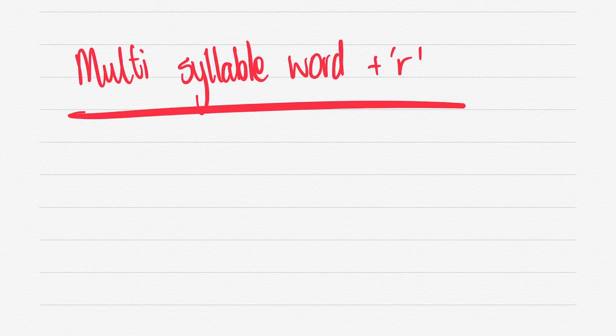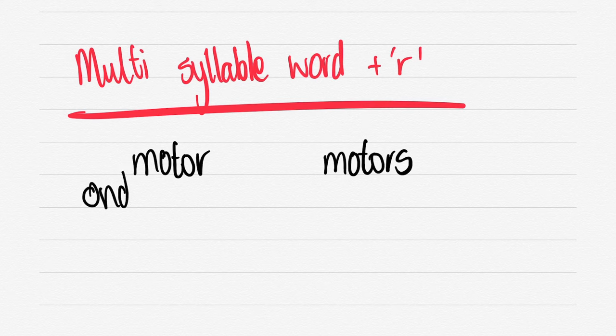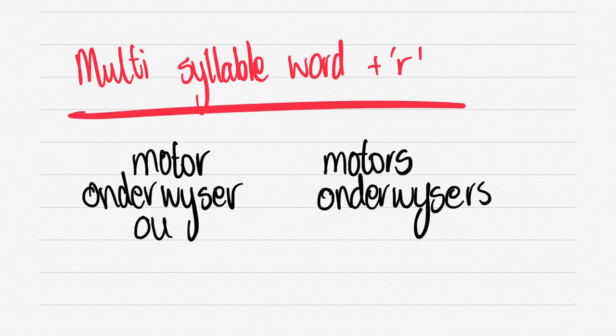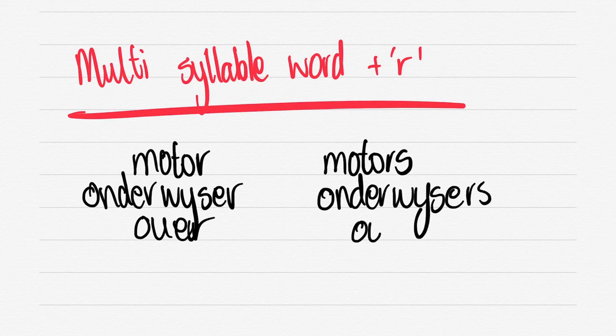Let's do multi-syllable word plus an R. MOEDER, MOEDERS gets an S. ONDERWYSERS, add an S. There's multiple syllables plus an R at the end. OWER, OWERS - just add that S. Nice and easy.